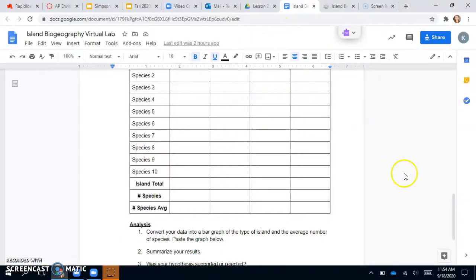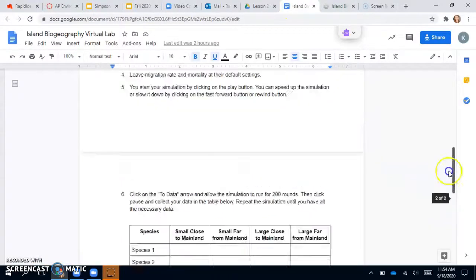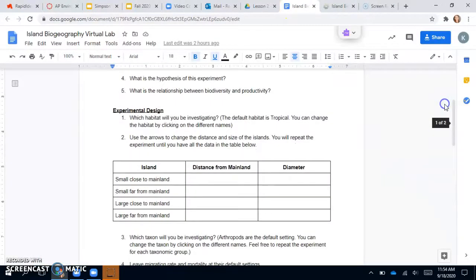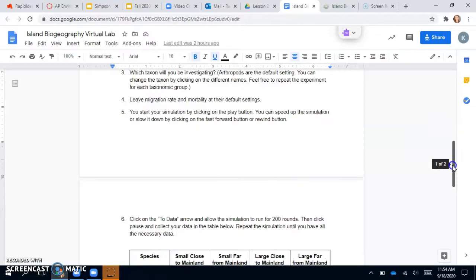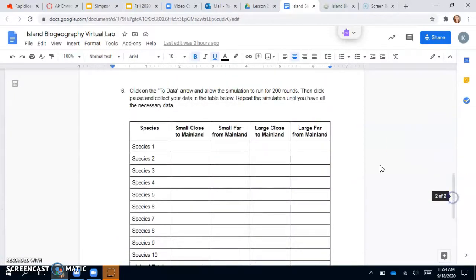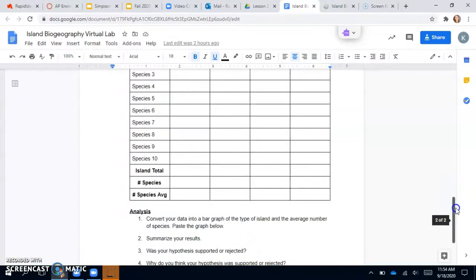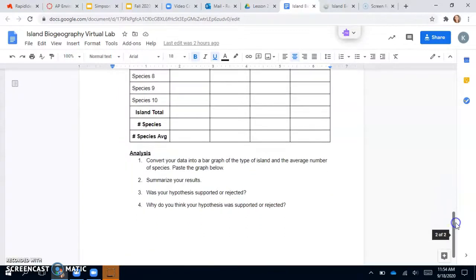So everybody's data will look different. And you just want to make sure that whatever island distance and diameter you recorded in the first one you carry over into your experiment when you're pausing and you're calculating the species.